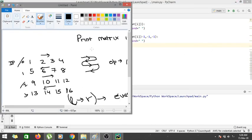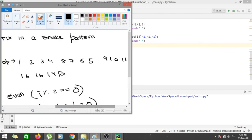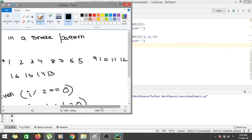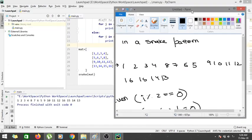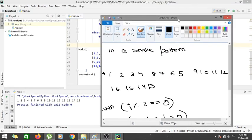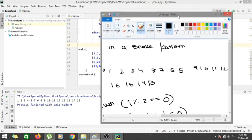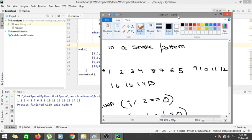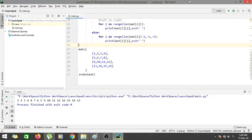So I am getting the output. Let me see whether we are getting the same output. So we should get 1, 2, 3, 4, 8, 7, 6, 5, 9, 10, 11, 12, 16, 15, 14, 13. So as you can see, we have successfully coded for the snake pattern.